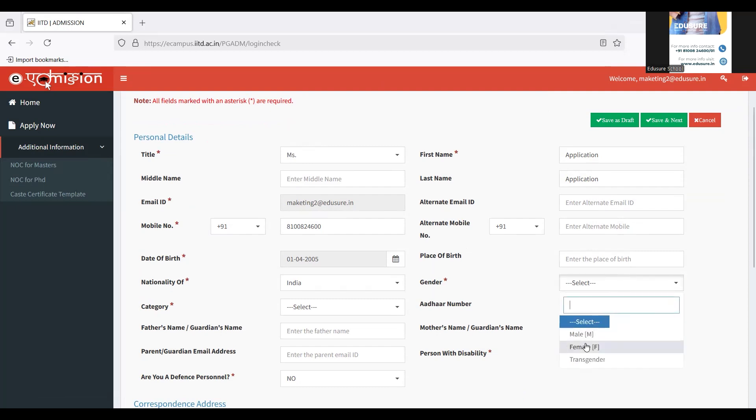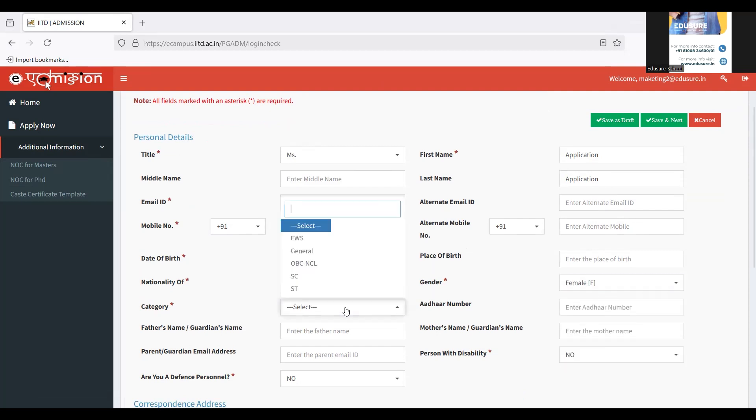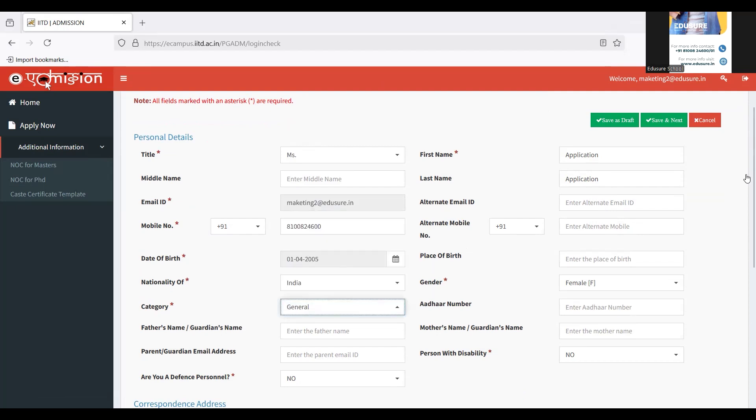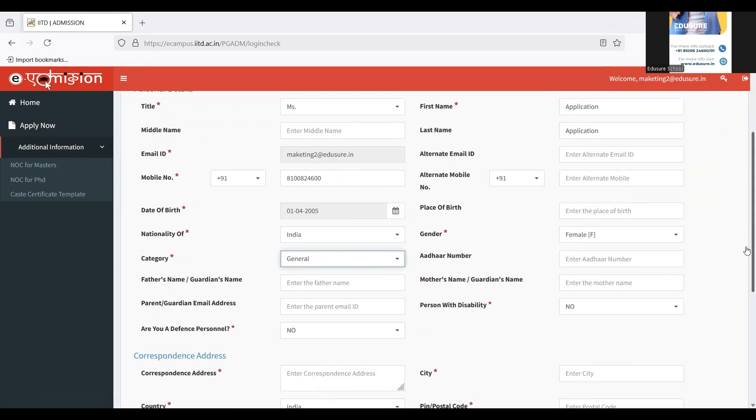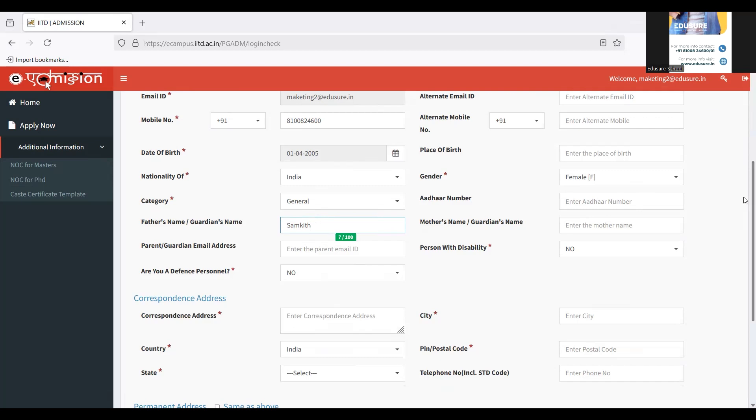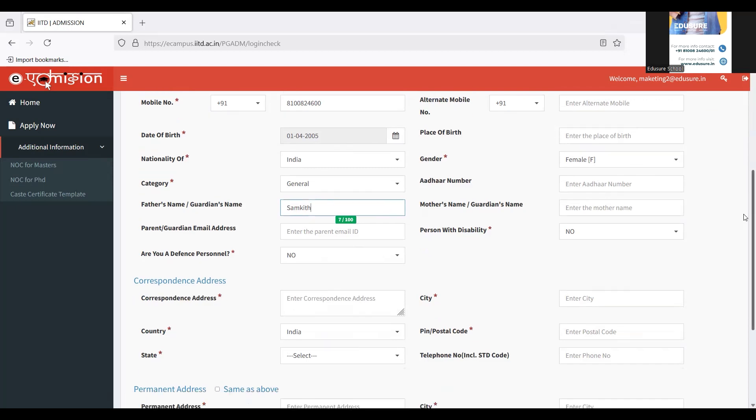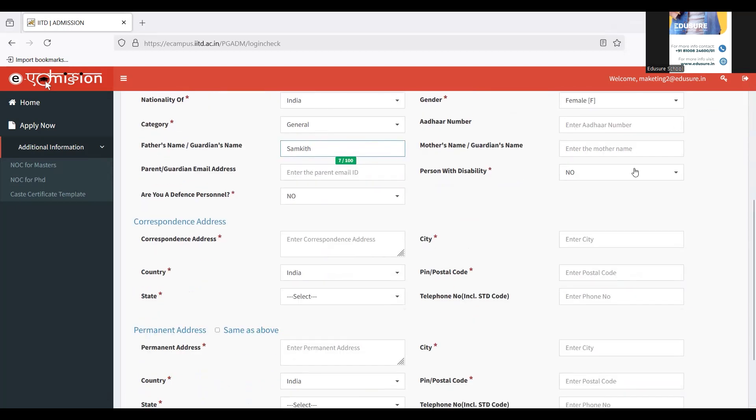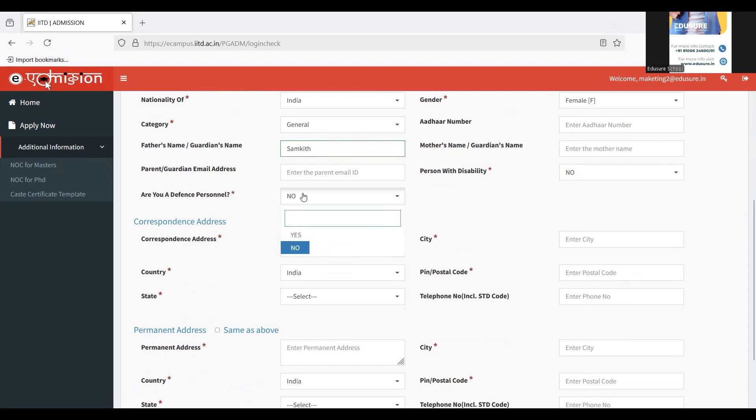You have to fill in your gender, so I'm filling in my gender, my category. If you want, you can enter your Aadhaar number. Since it's not compulsory, I'm not going to fill it in. Then you have to enter your father's name or your parent's name or your guardian's name. If you are a person with disability, please make sure to choose yes. If you are a person with defense personnel, please make sure to choose yes. Then you have to fill in your address.